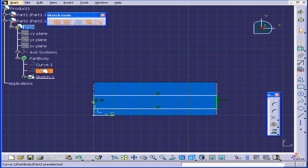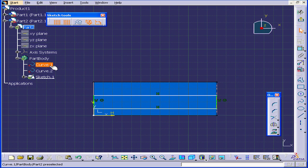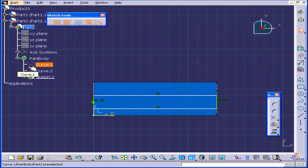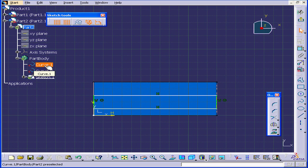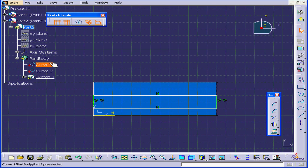In the Specification tree, under Part Body, two curves have been created. For now, I'll just mention the red sign next to the curves. It means that these curves aren't linked to anything. We're going to be working more with this type of geometry later in this video course.